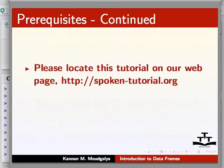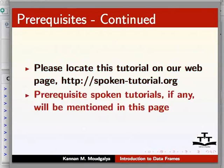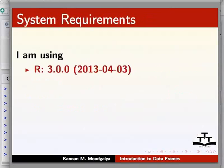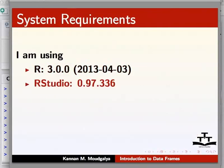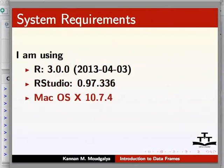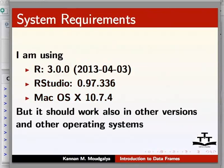Please locate this tutorial on our webpage, spoken-tutorial.org. Pre-requisite Spoken Tutorials, if any, will be mentioned in this page. I am using version 3 of R, RStudio 0.97, and Mac OS X 10.7, but it should work in other versions and also other operating systems too.